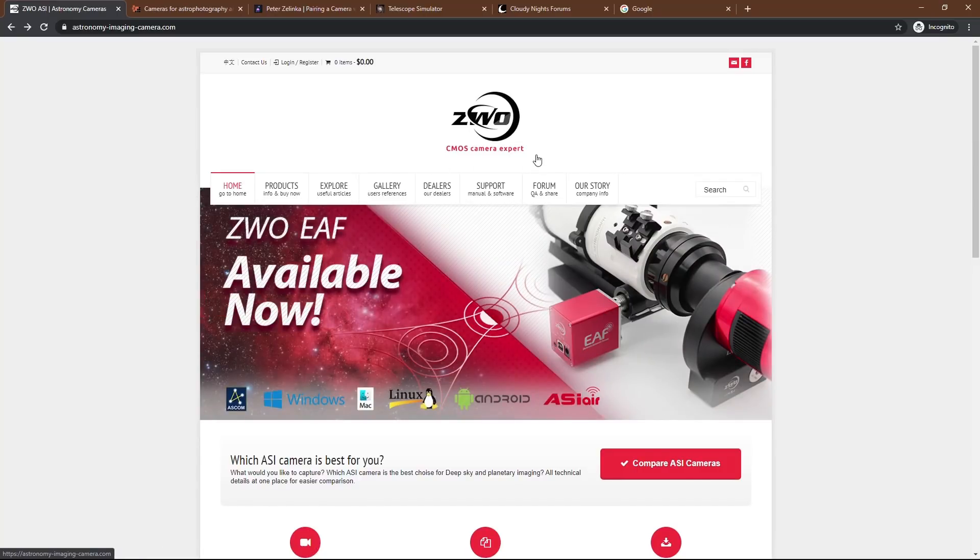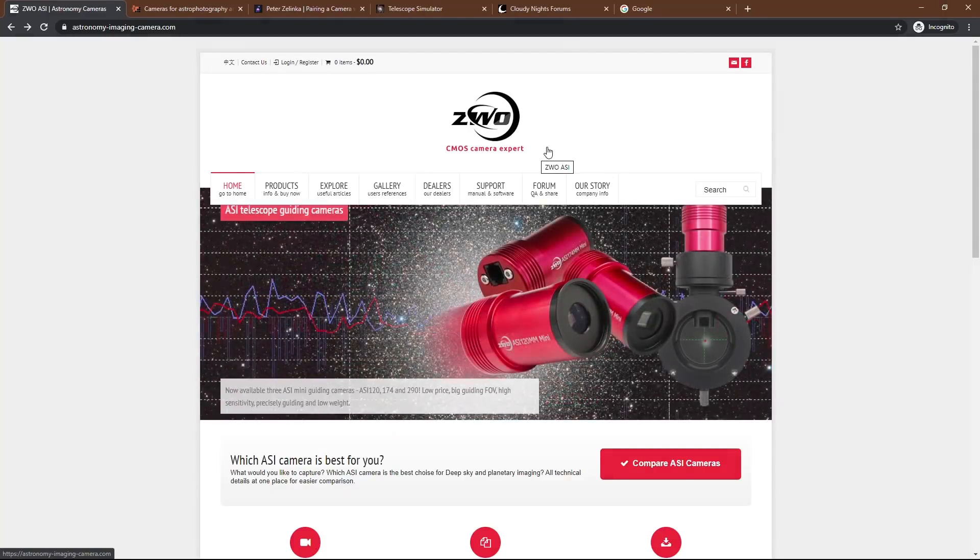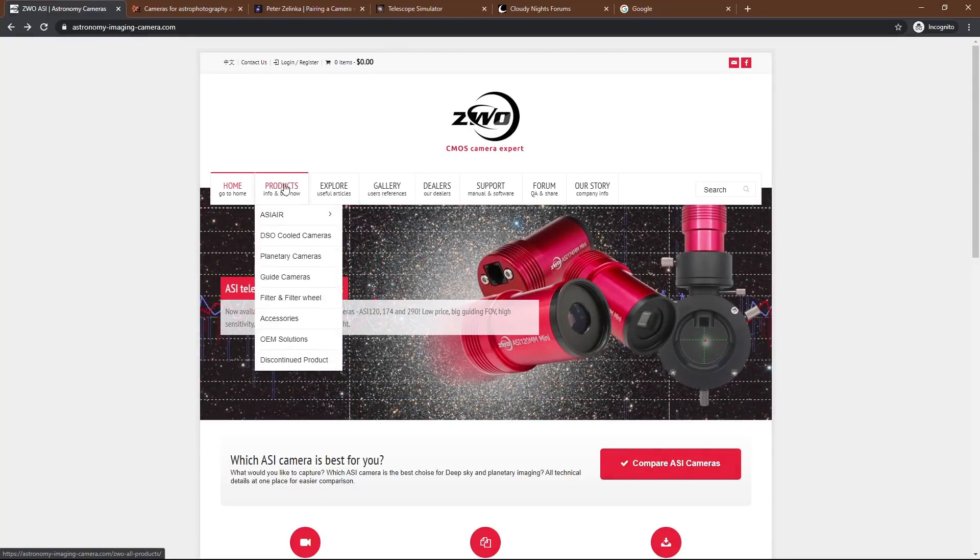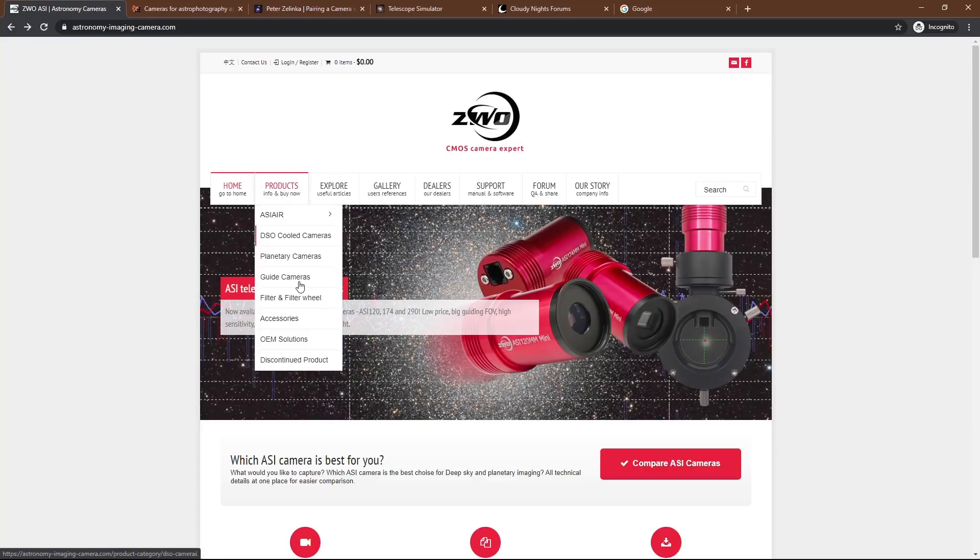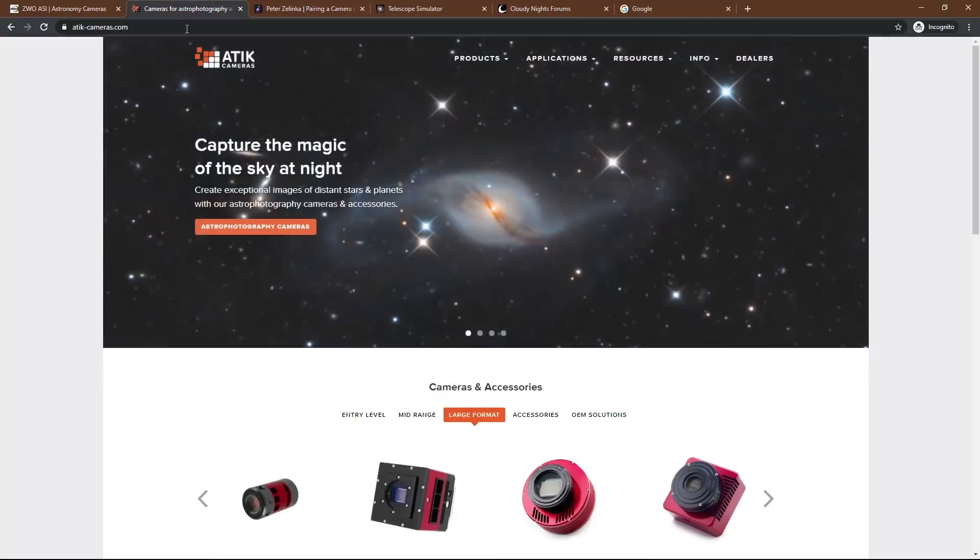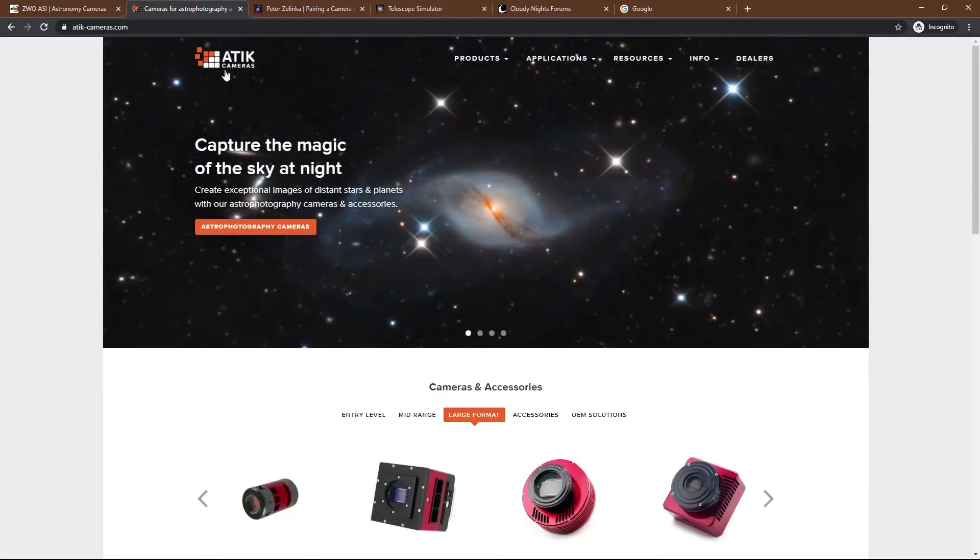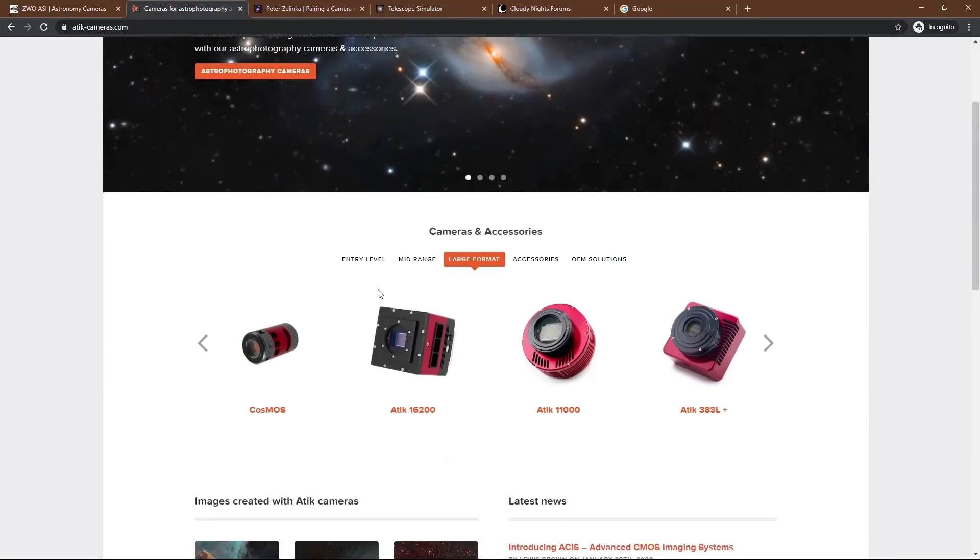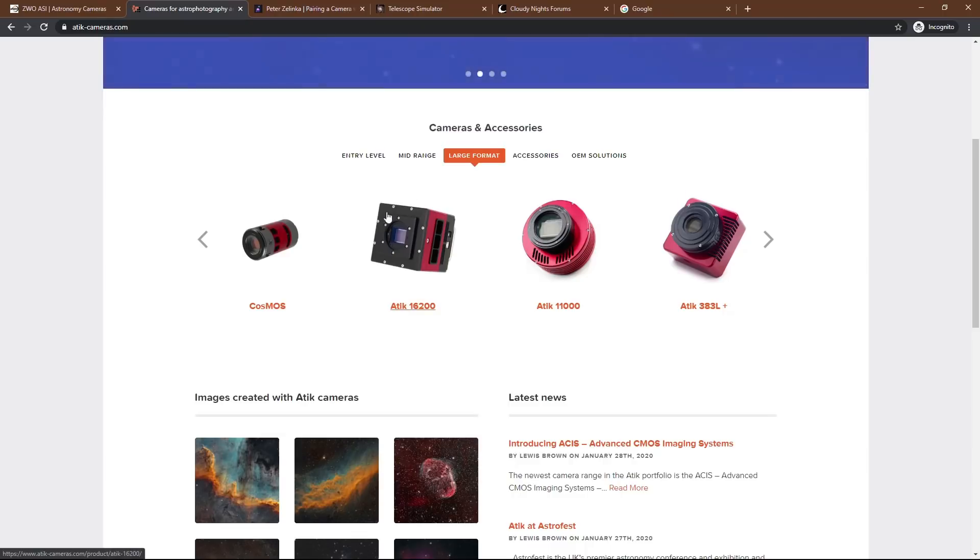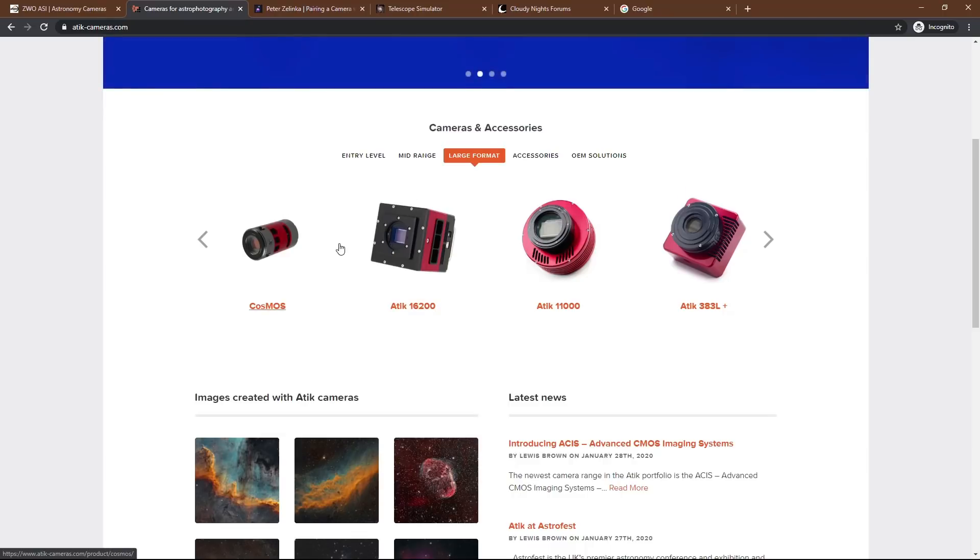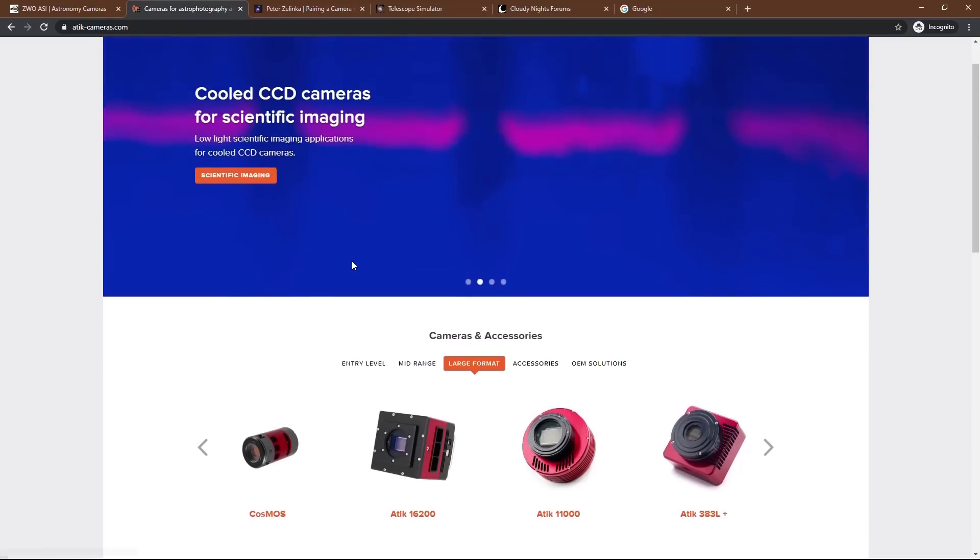So the first thing we're going to look at is ZWO. These guys are kind of the leaders in the field at this point, as far as I'm concerned. That's because they have so many different products that work well together. And for the price, I'd say they're a great option. You can also go with Attic or Atic. These guys make some really great cameras. They're usually more expensive and they're high end, but they're worth taking a look at.